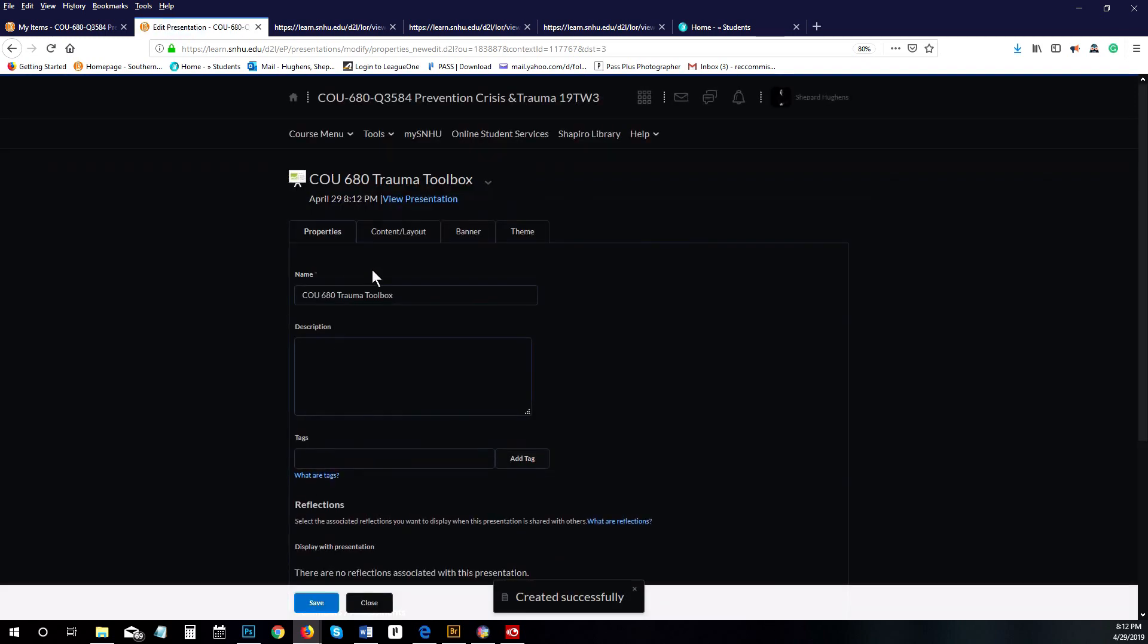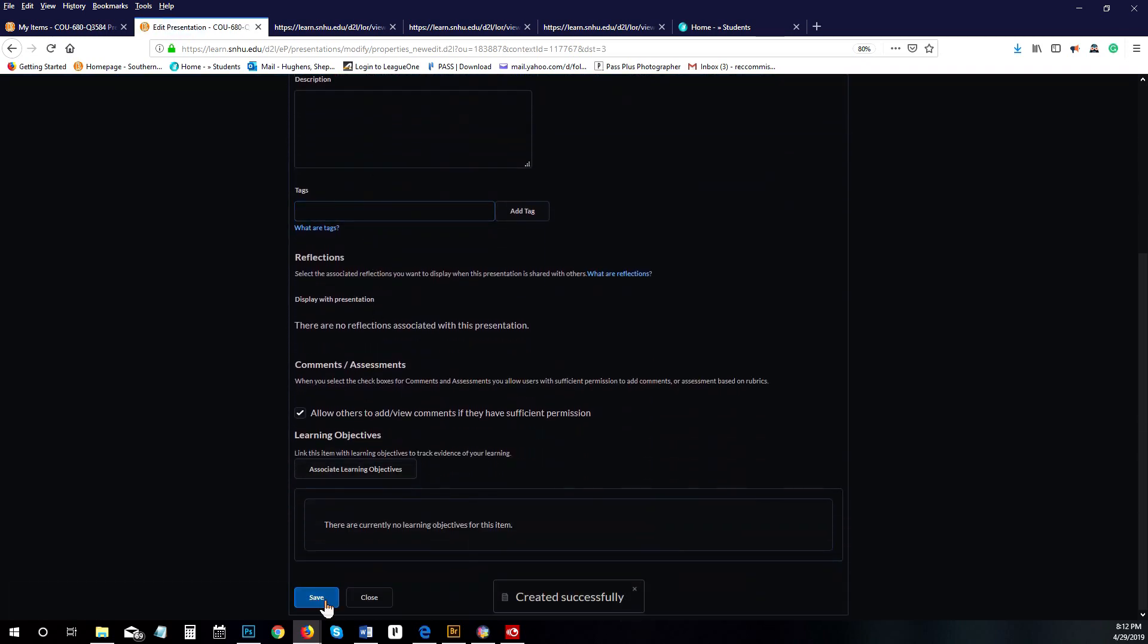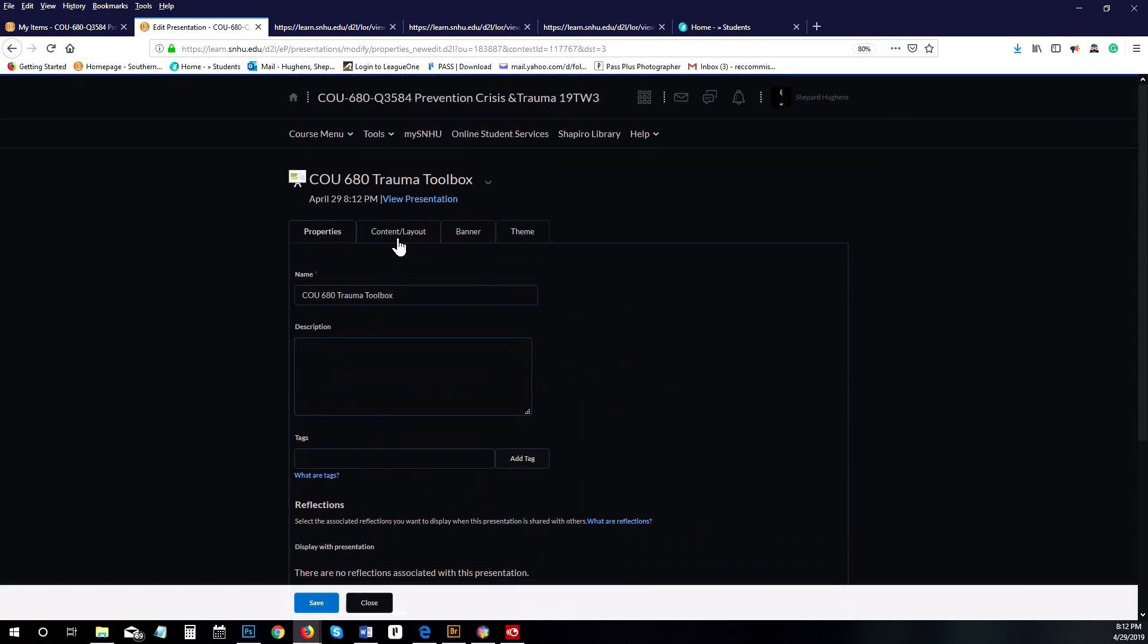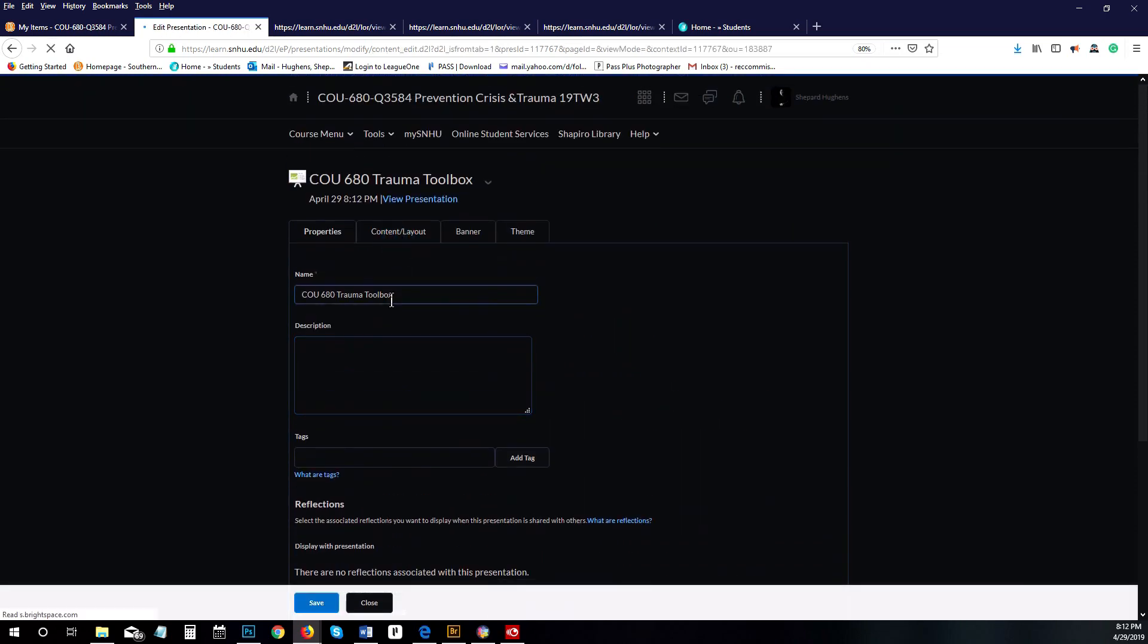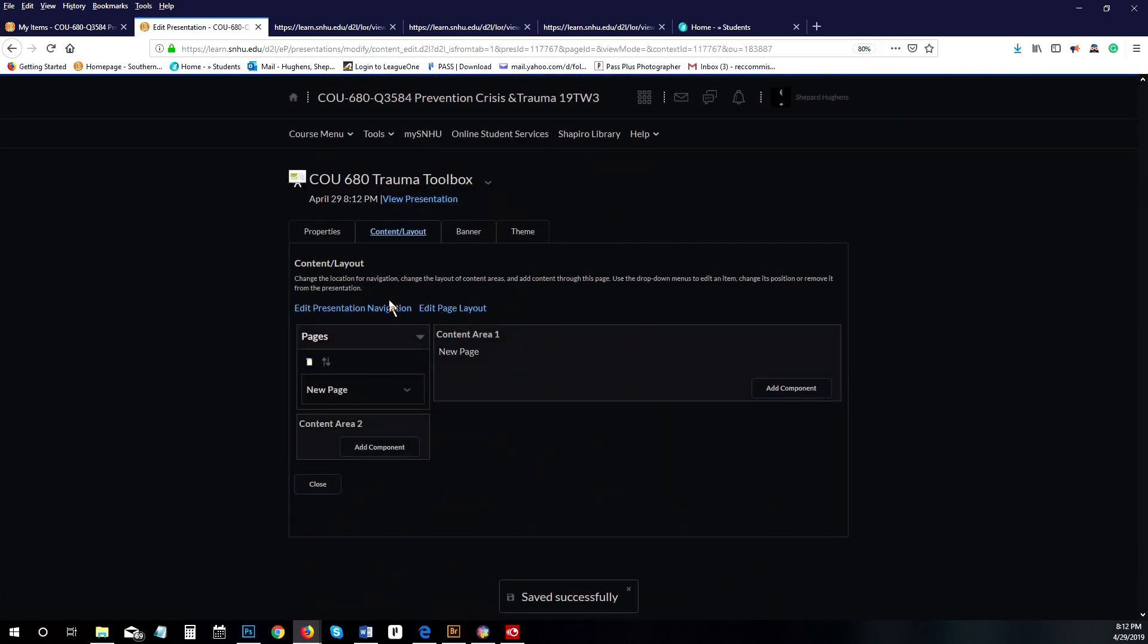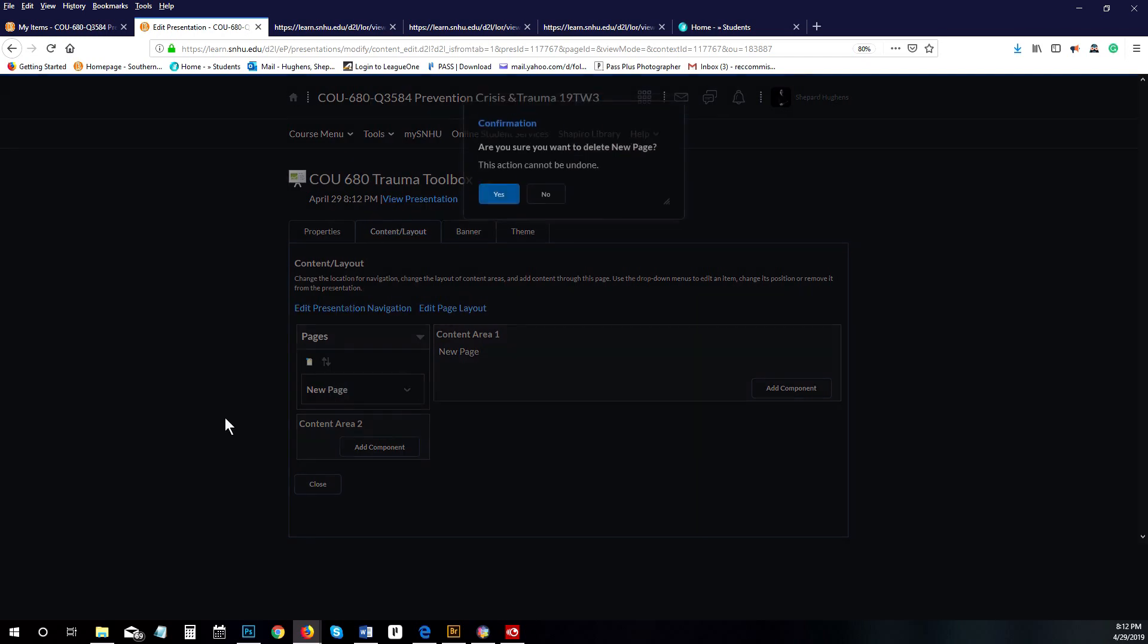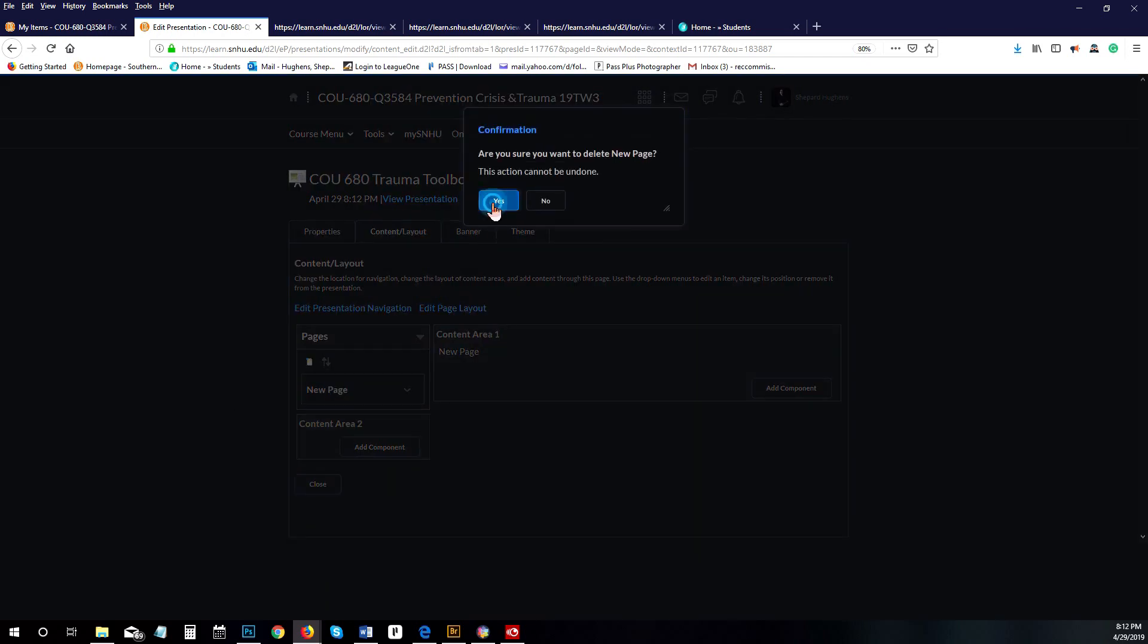Now that is done. It's created and saved successfully. Let's create some content for your trauma toolbox. You can see we have a new page here that's already there. We're going to delete that page because you don't need it.